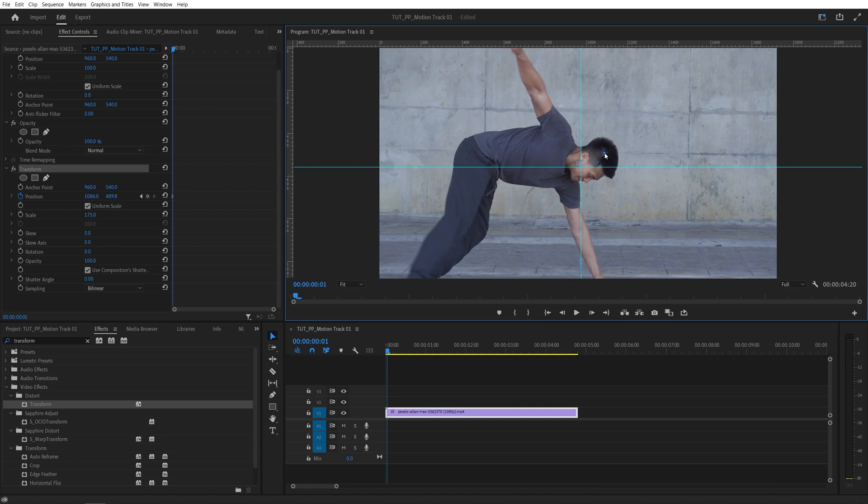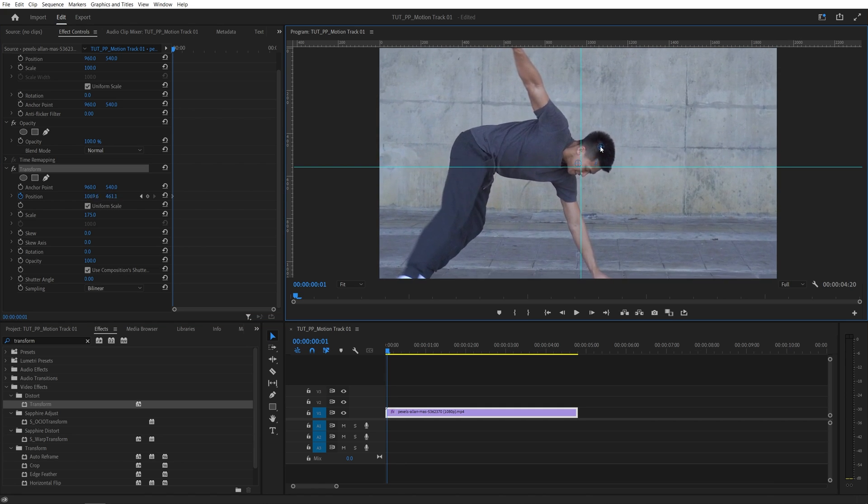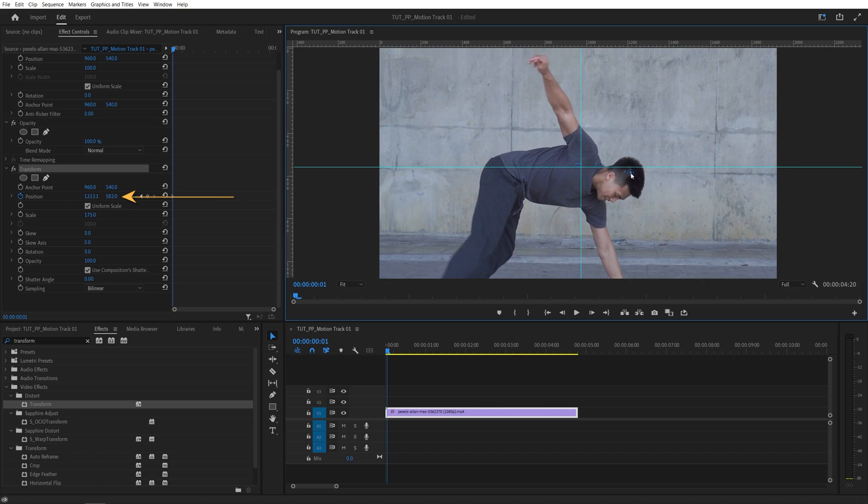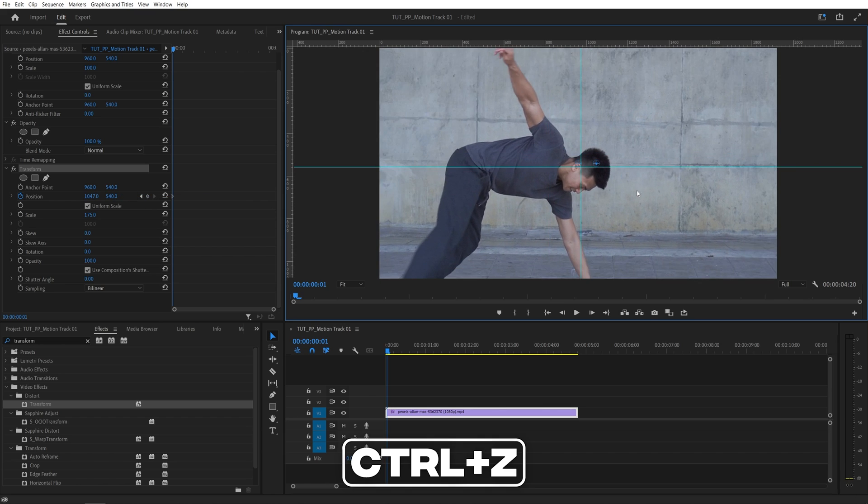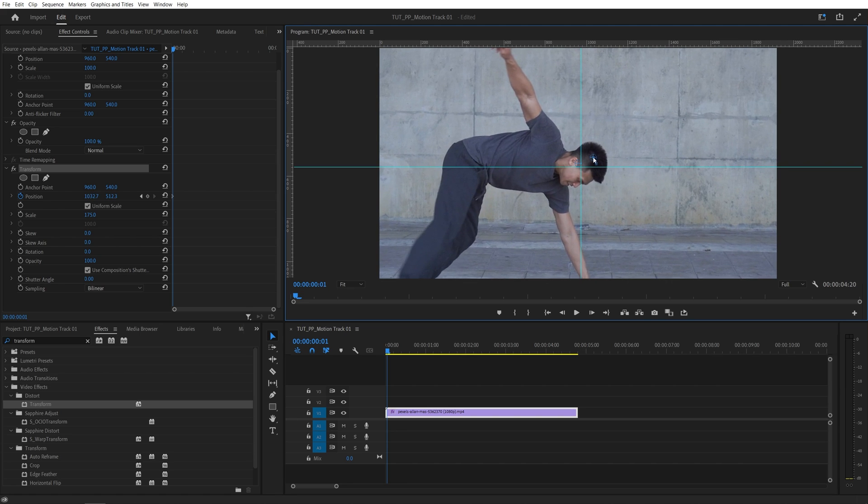If we drag on any of them you can see that one controls position because the position is changing in effect controls. I'm going to control Z to undo that. So we know this one is the right icon, so I'm just going to move it until we place the head at the point of the intersection and now I'm going to keep doing that until we are done.